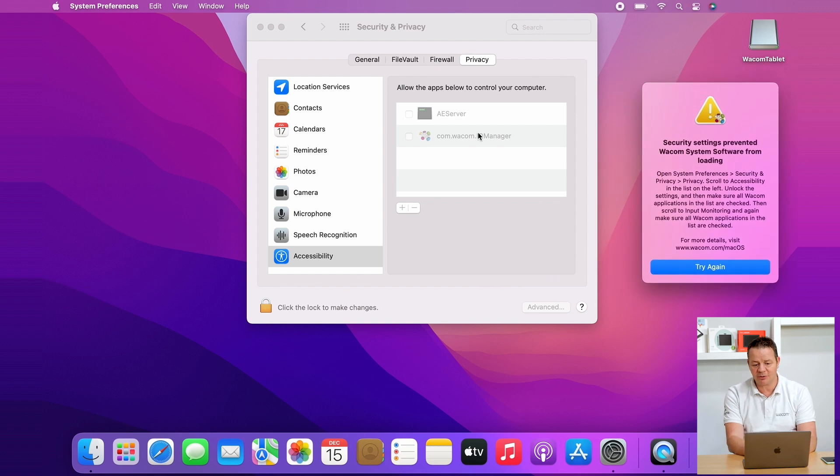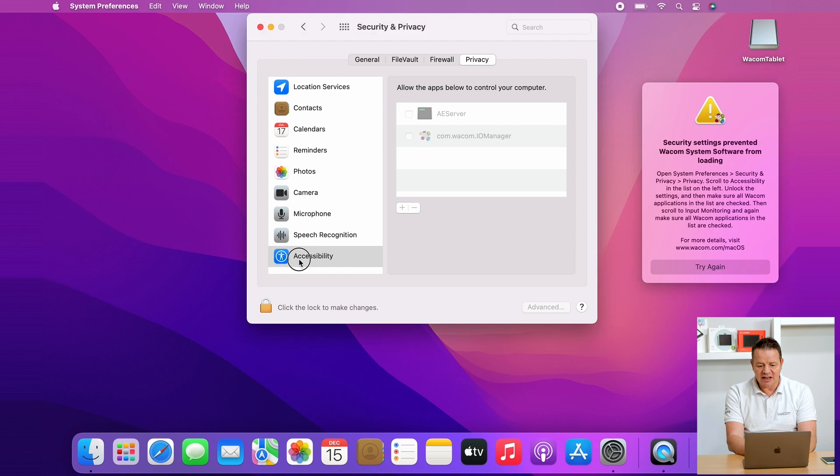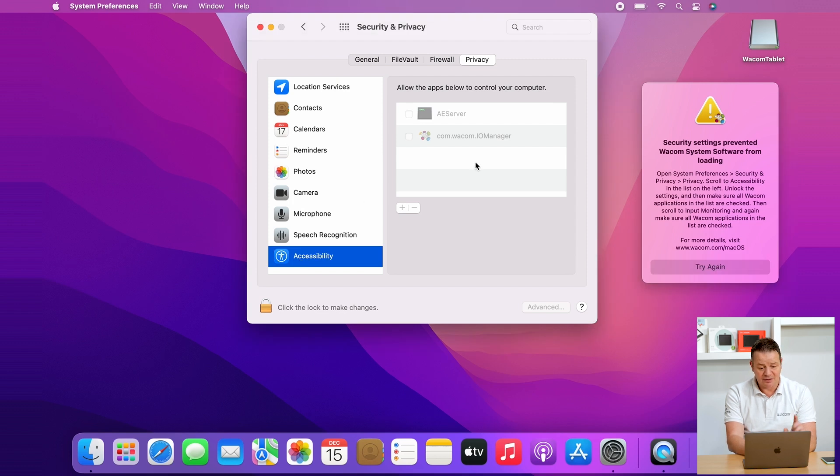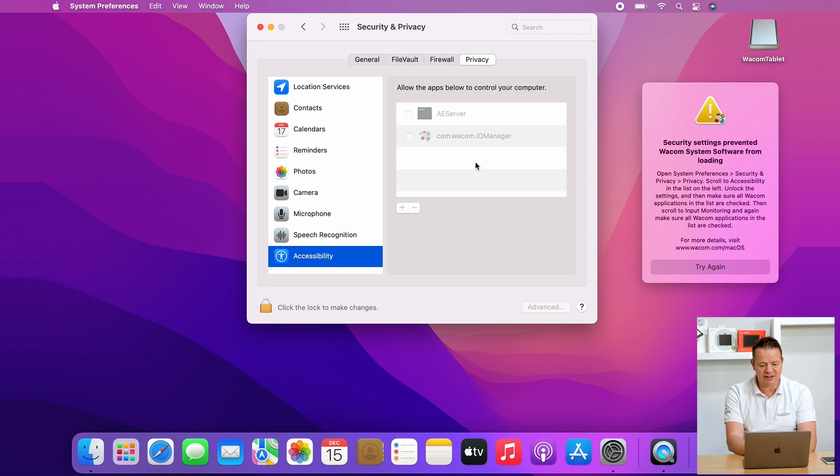Please click on open system preferences and then you will see that we are in the security and privacy tab on the operating system security settings, and then you see a grayed out area on the right. What we have to do first is we have to unlock these settings by clicking on the lock to make changes.